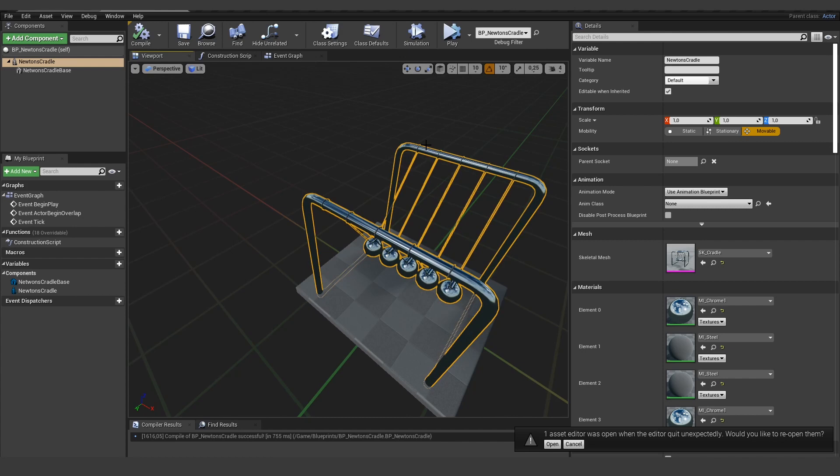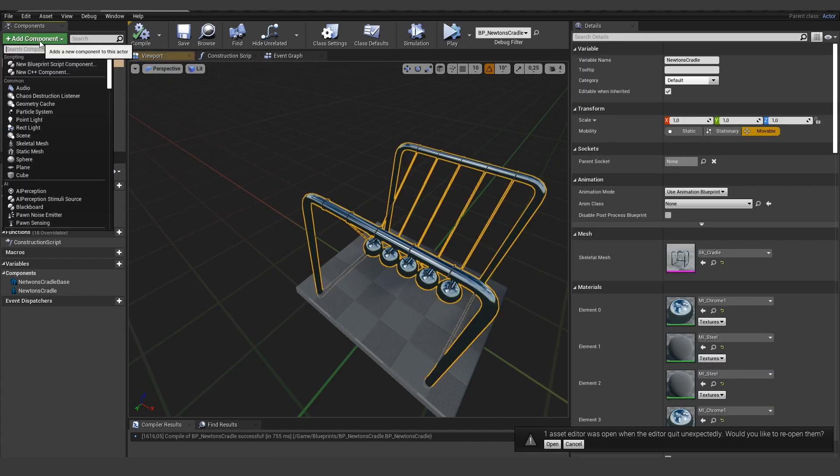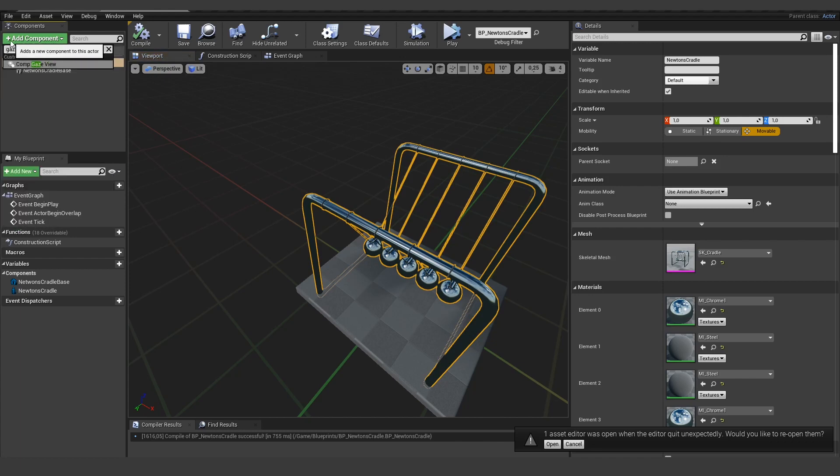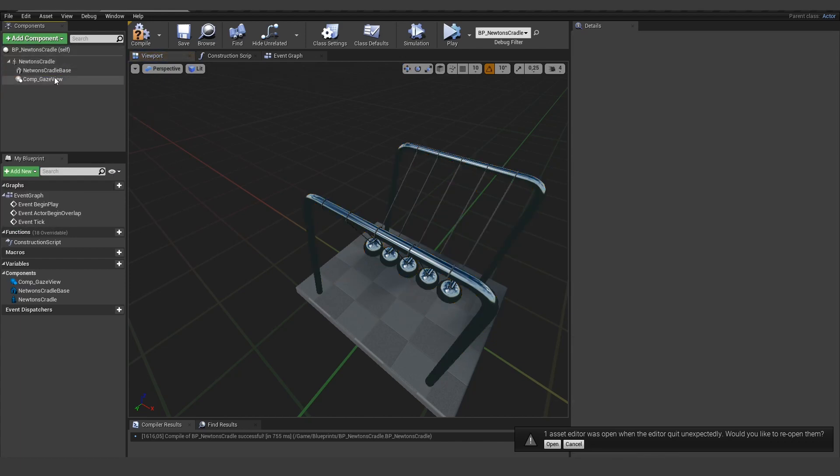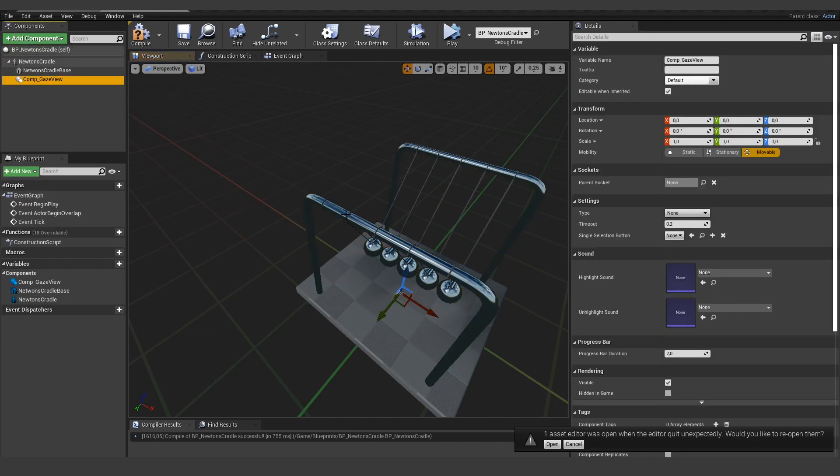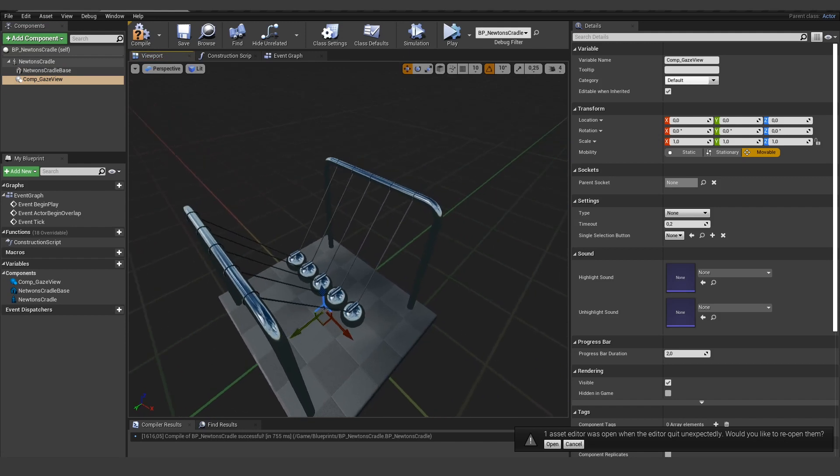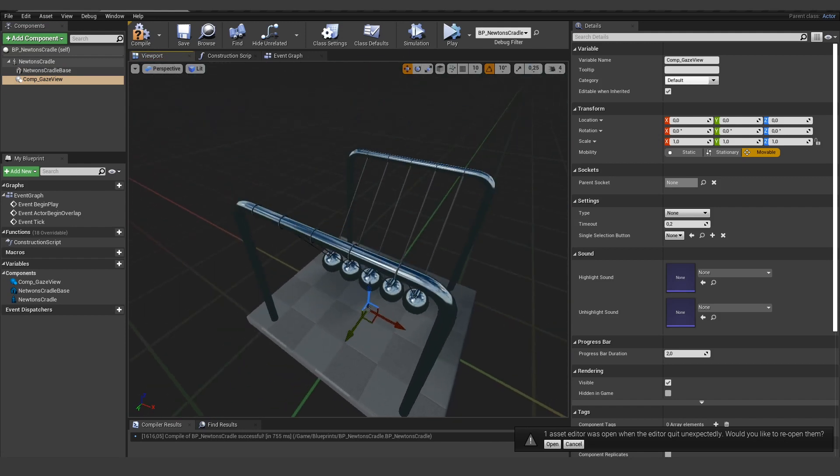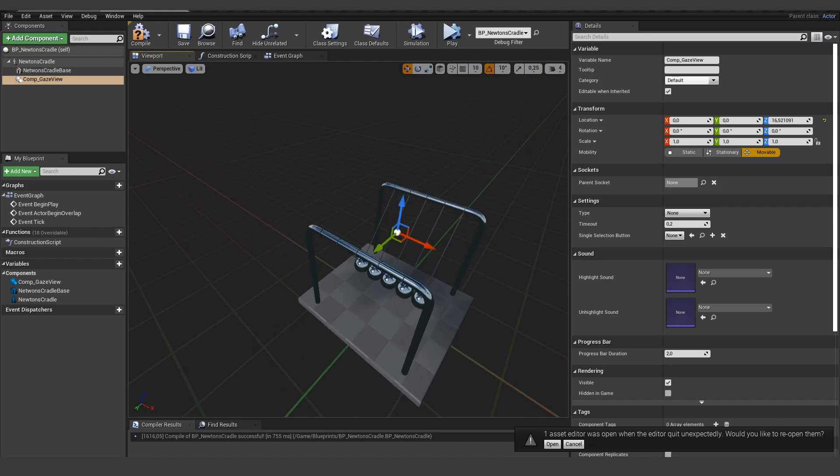And what I want to have is a gaze view component. So let's add one right here. The component gaze view. And in this case, I want to modify it a little bit from the TV example.